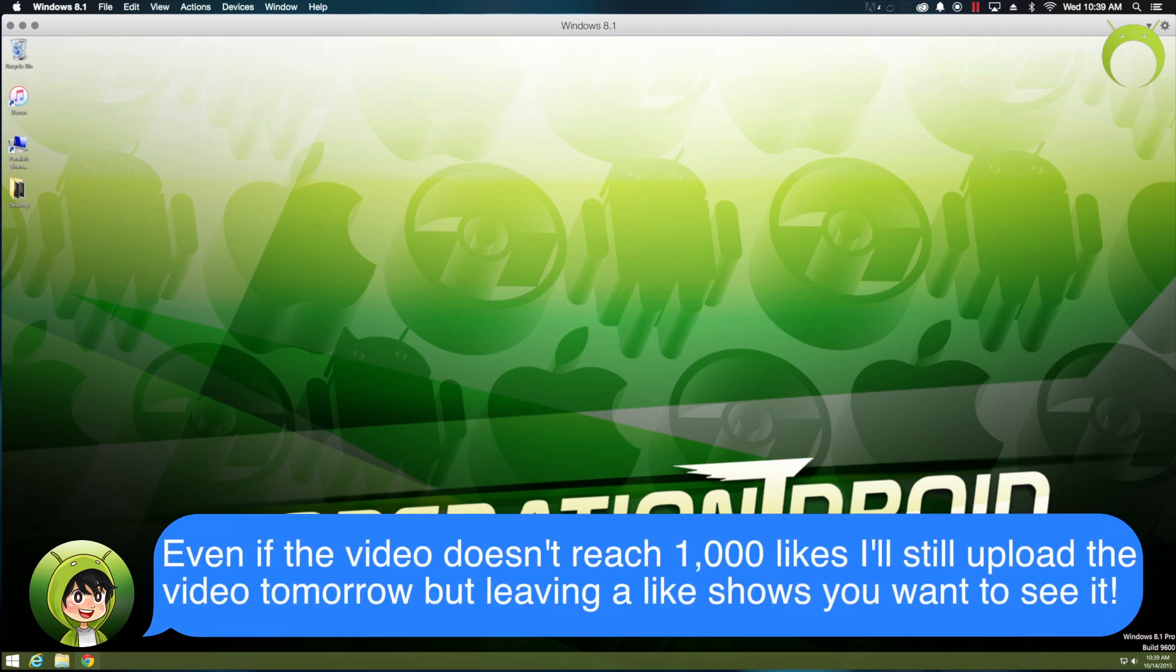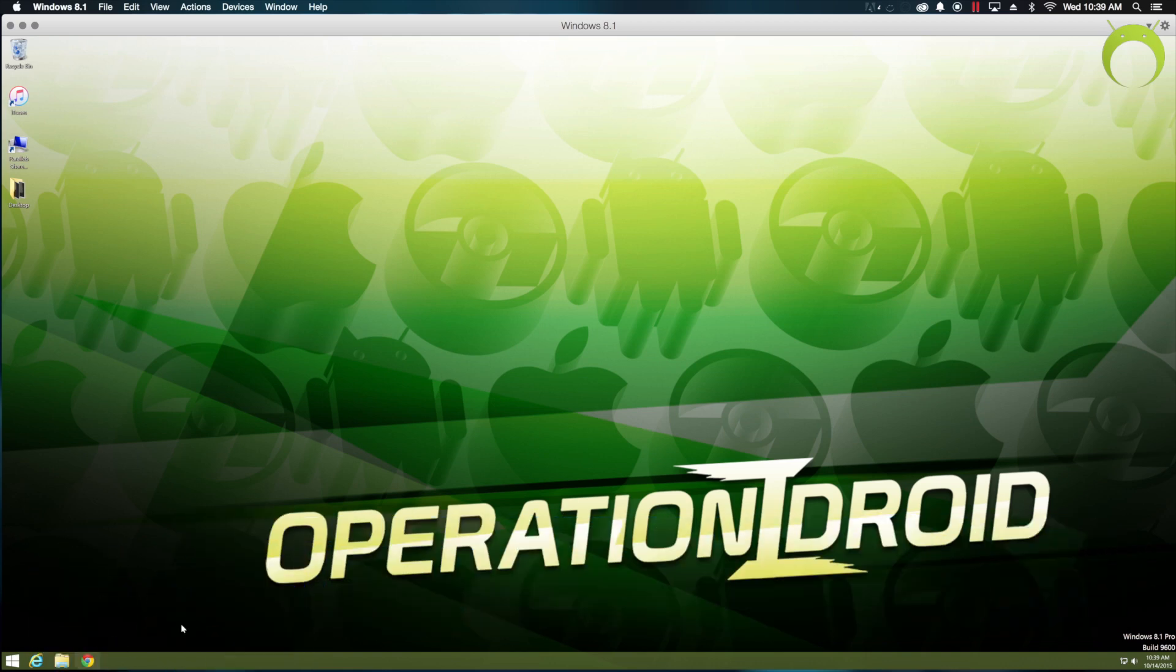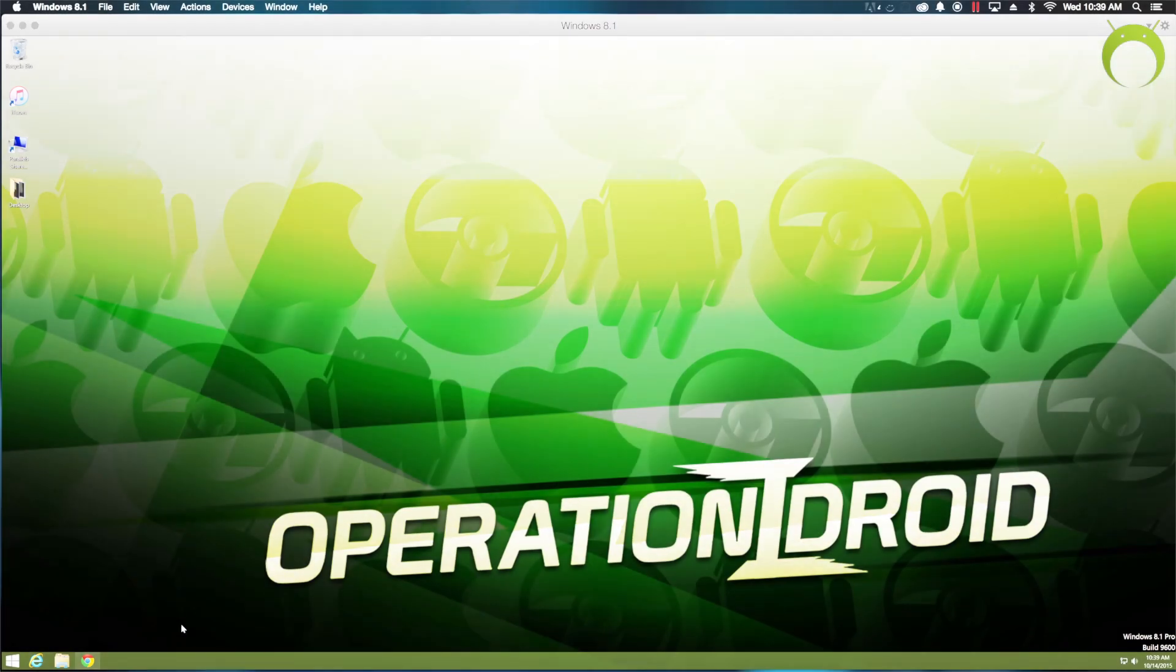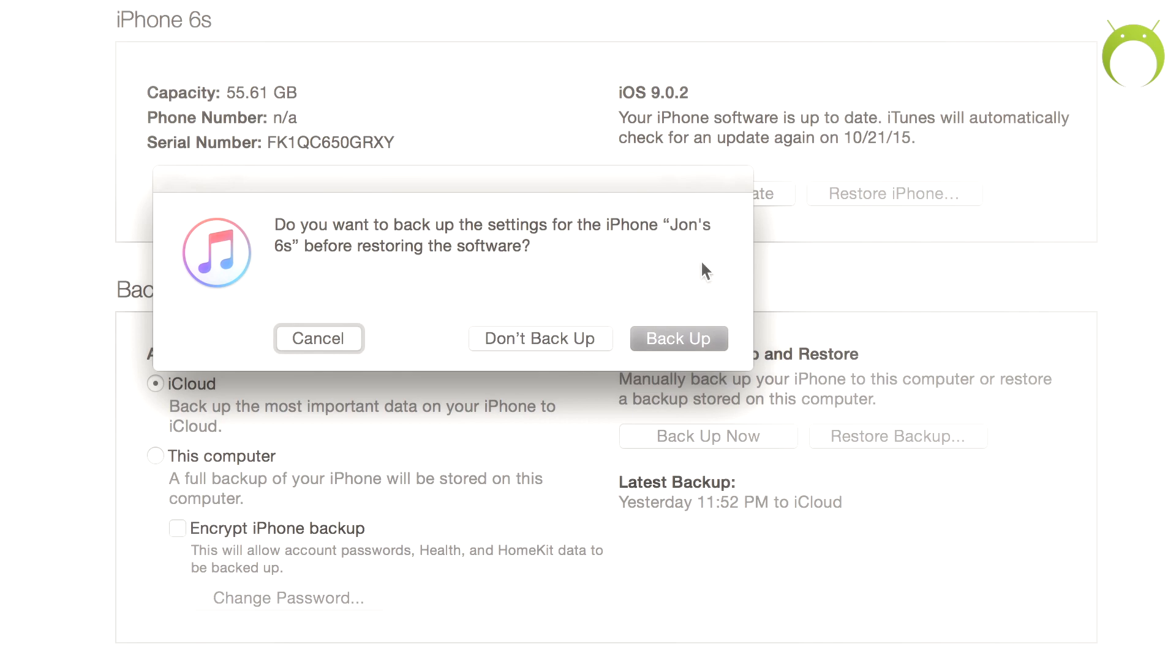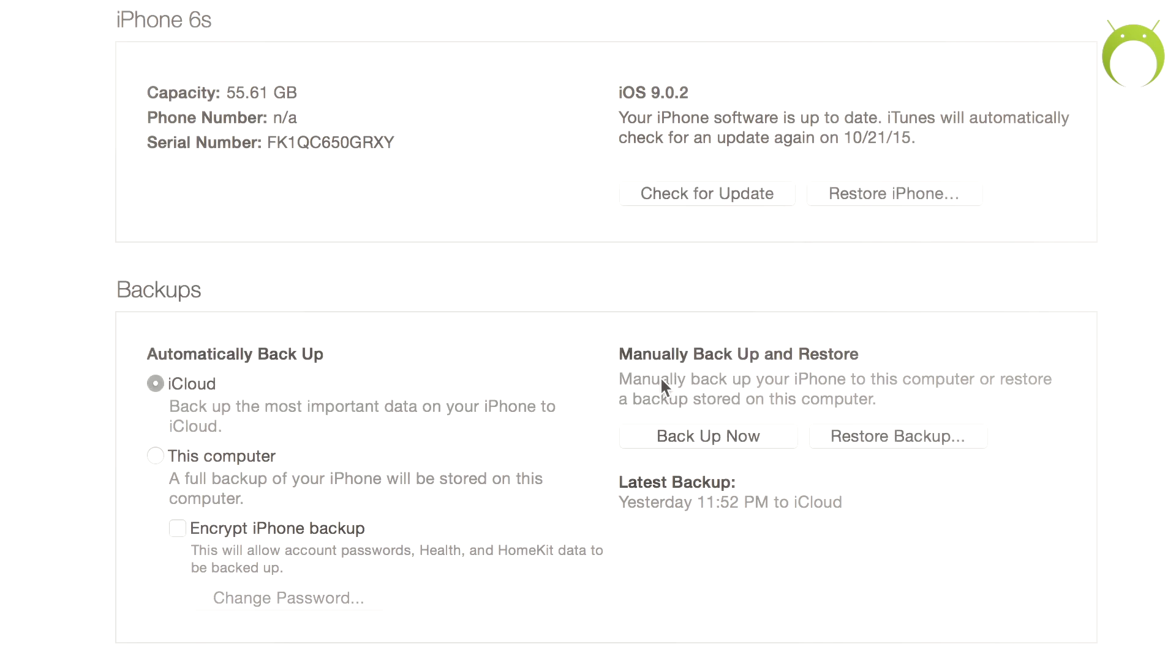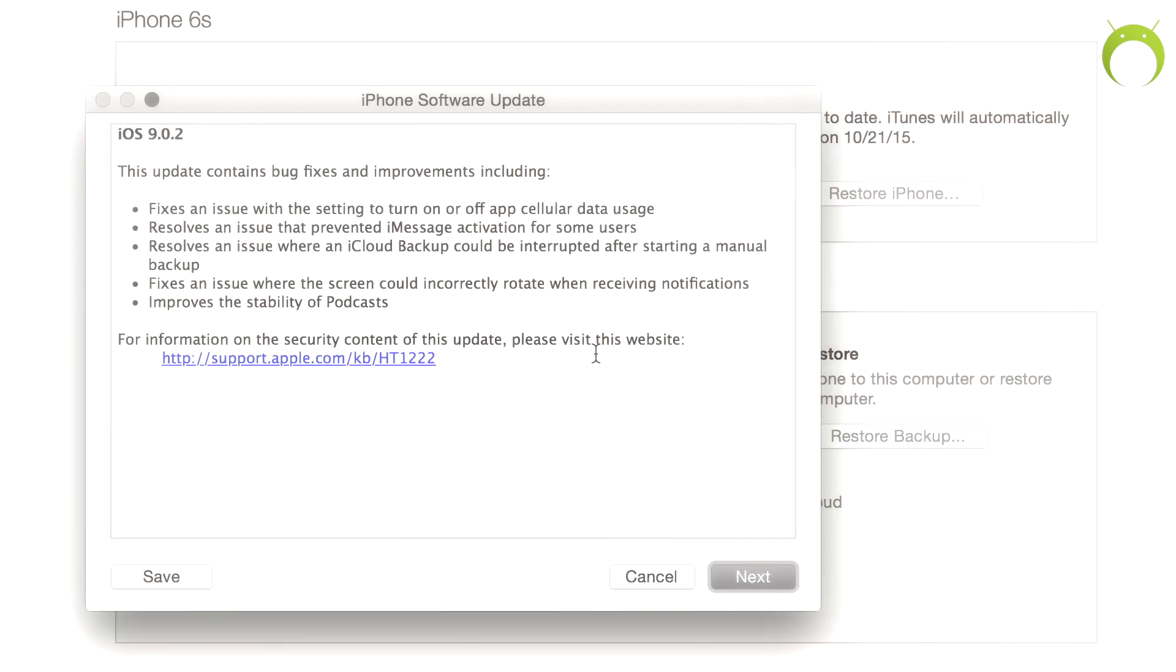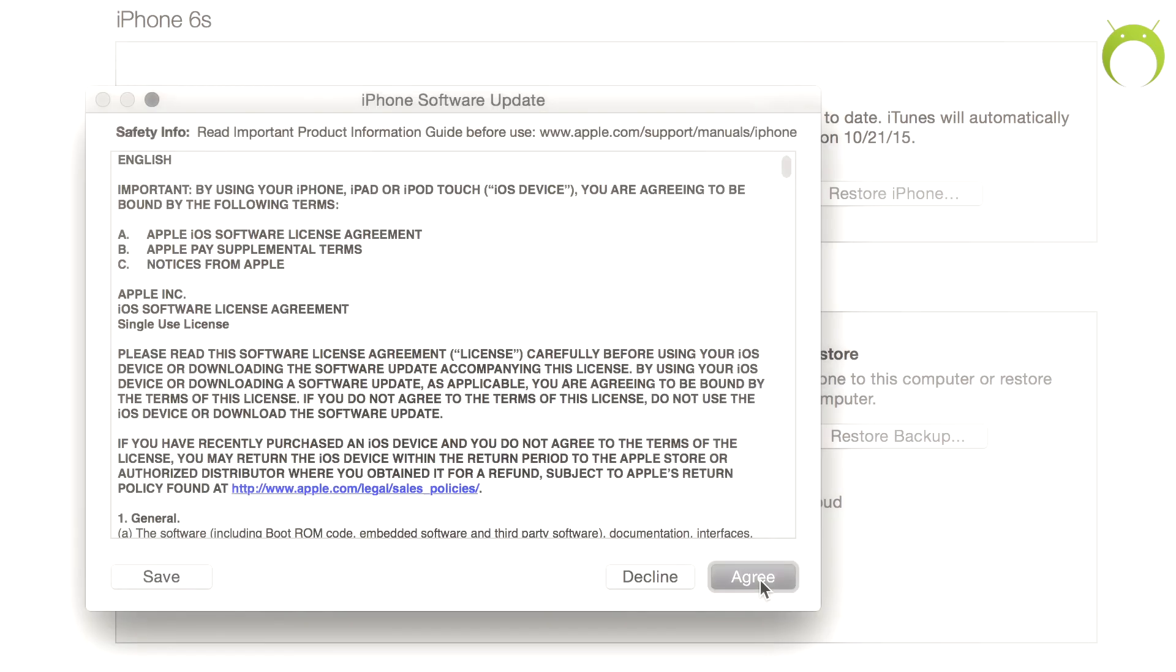Anyways, moving on to actually jailbreaking, an important note is that if your iOS device was updated to 9.0, 9.0.1, or 9.0.2 over the air, aka without a computer, this jailbreak may not work. Therefore, it is much safer and recommended that you back up your iOS device and update to iOS 9.0.2 again using a computer via iTunes.